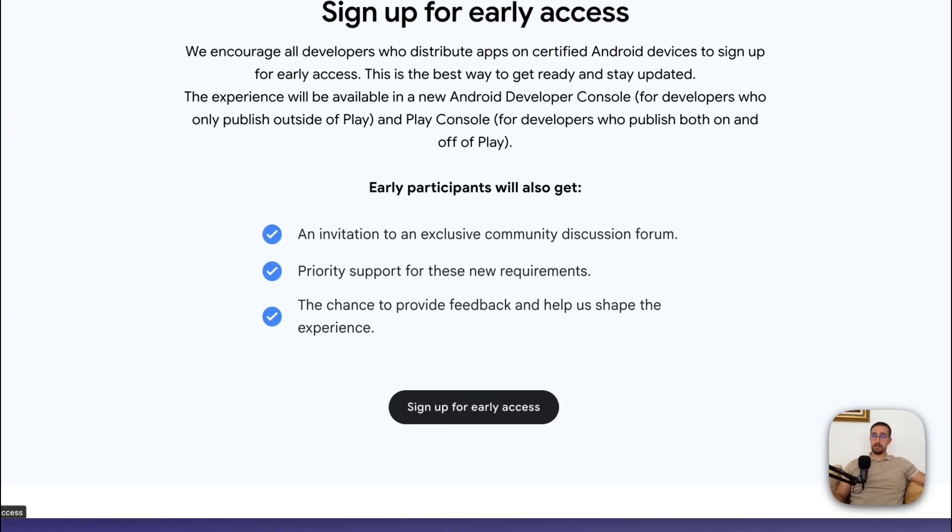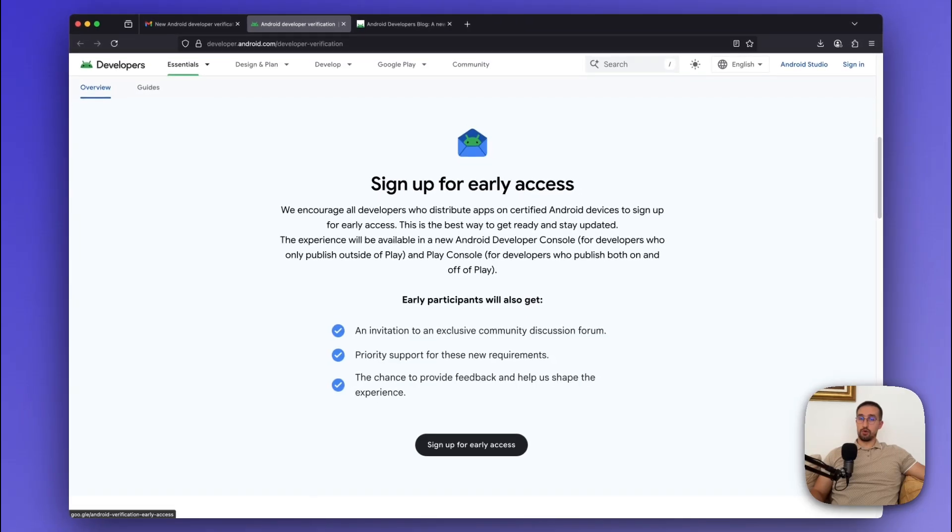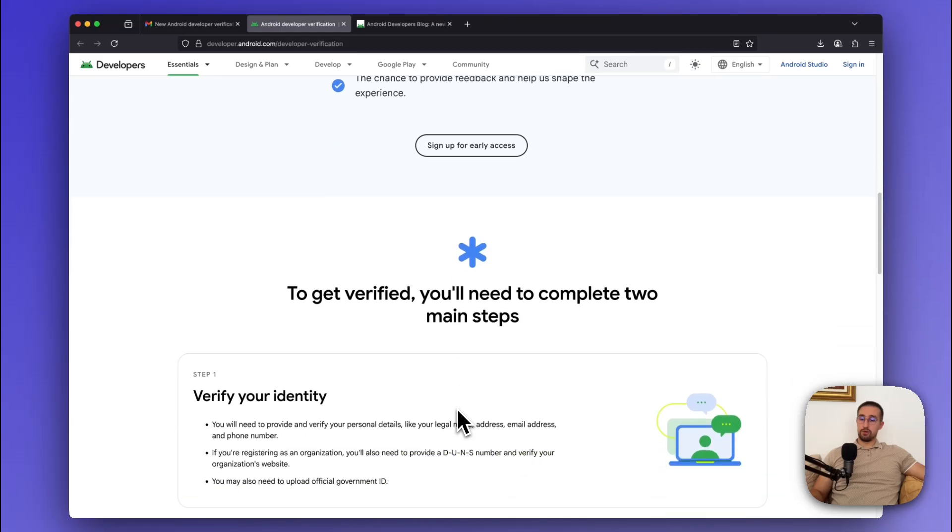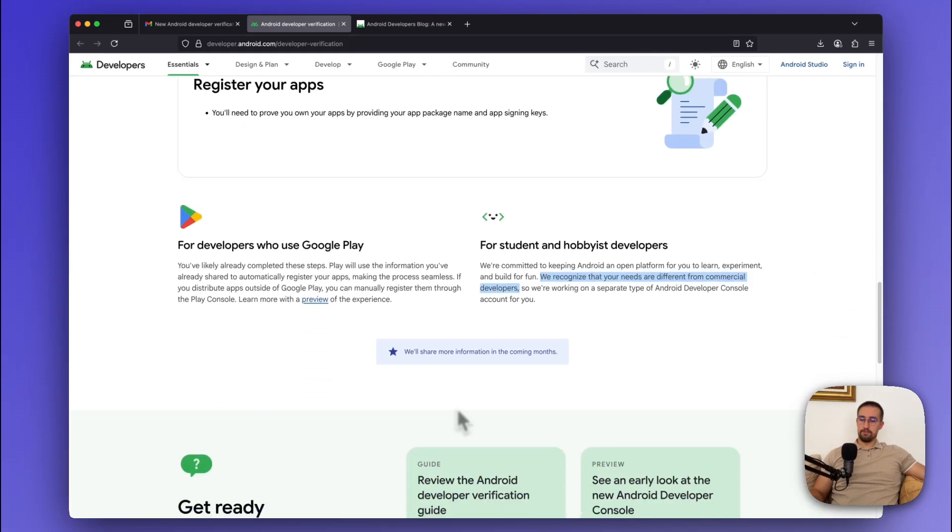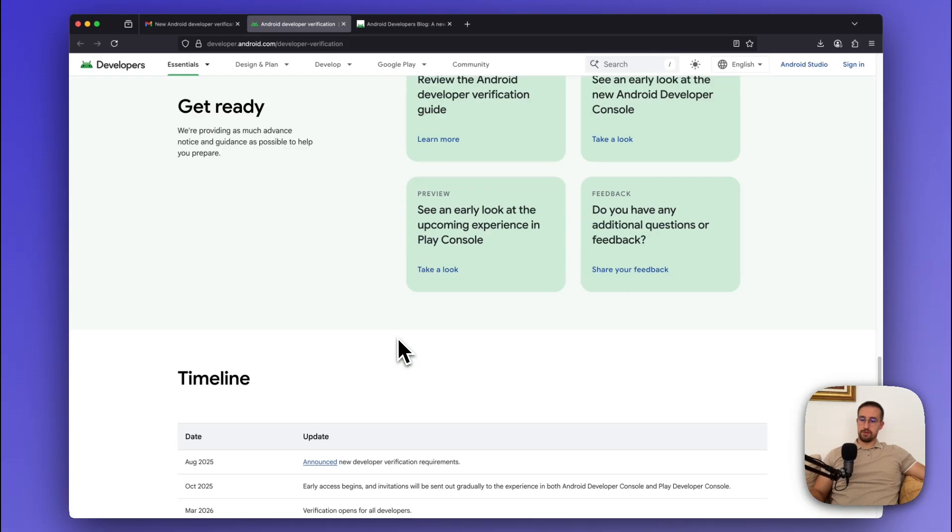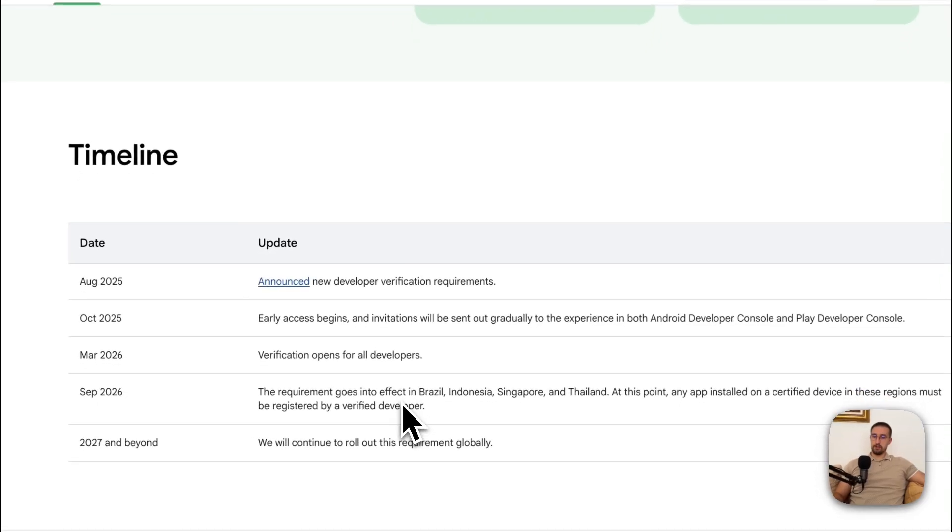Other than that, there are also a couple of important information about those deadlines that you need to know about. So right there on the bottom, let me just find those timelines. Okay, so here.